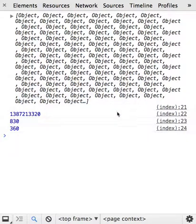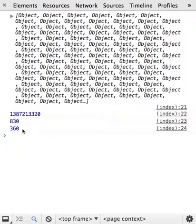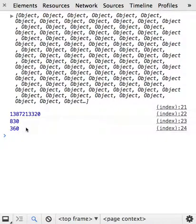So I'll jump into the Chrome developer tools. You can see this is our giant object. It has 360 lengths, in other words, 360 objects contained within our array.